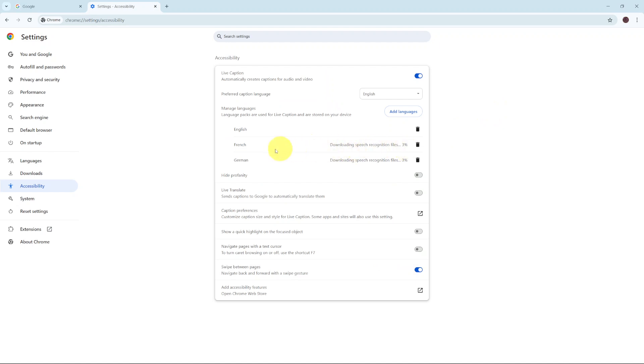You'll notice that as you've added languages, it's downloading the speech recognition so that you can use that specific language.